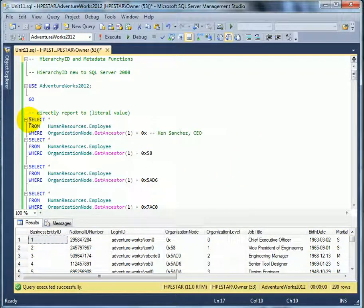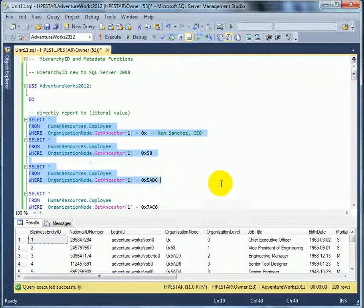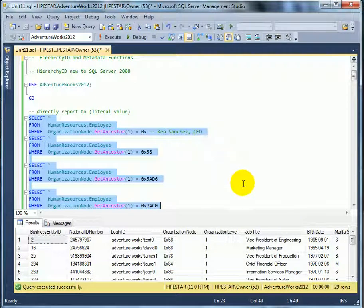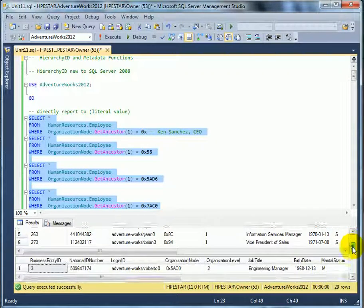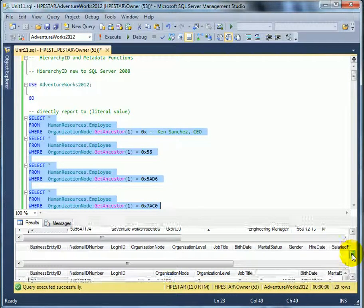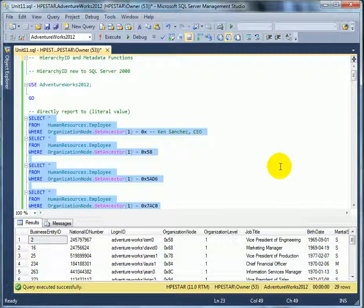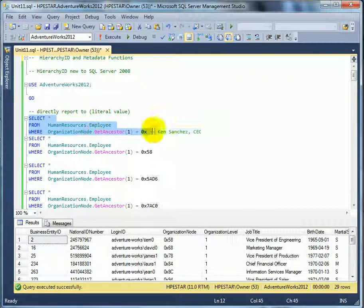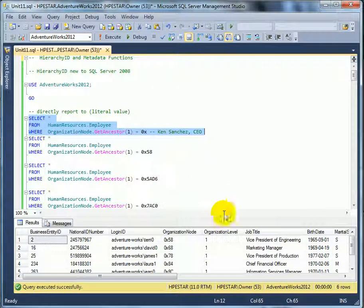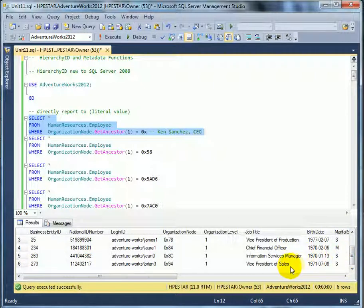Let's check out a few of the IDs. This is Vice President of Engineering. This is Engineering Manager. Let's do it query by query so we don't get confused. These are all the people — managers reporting to Ken Sanchez at 0x: Vice President of Engineering, Marketing Manager, Vice President of Production, Chief Financial Officer, Information Services Manager, Vice President of Sales.